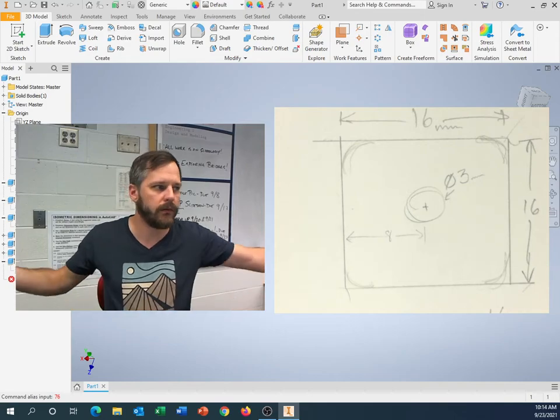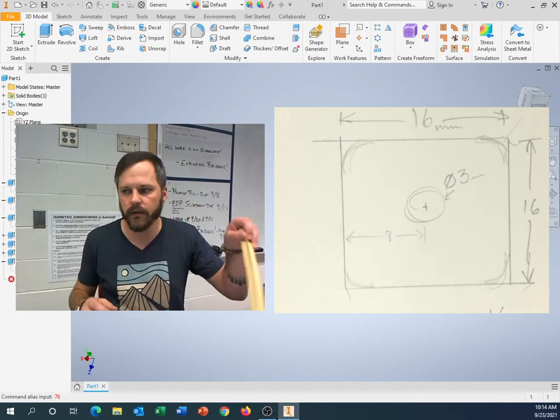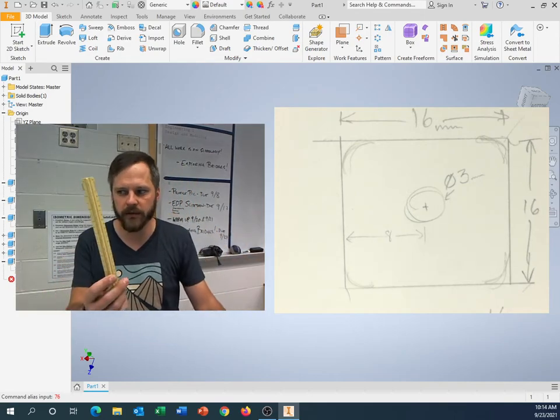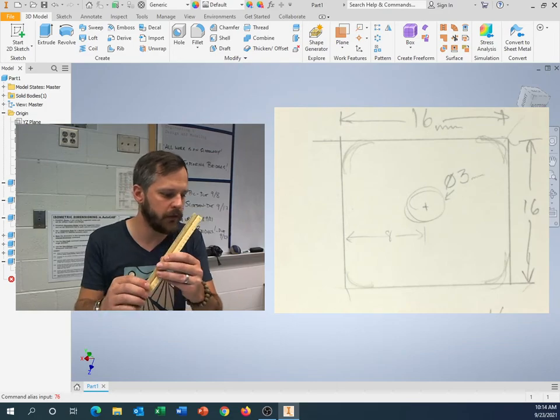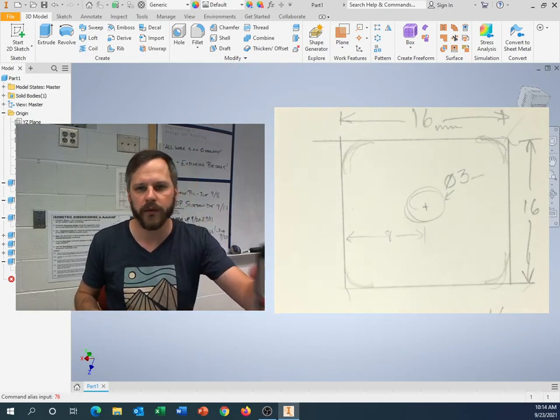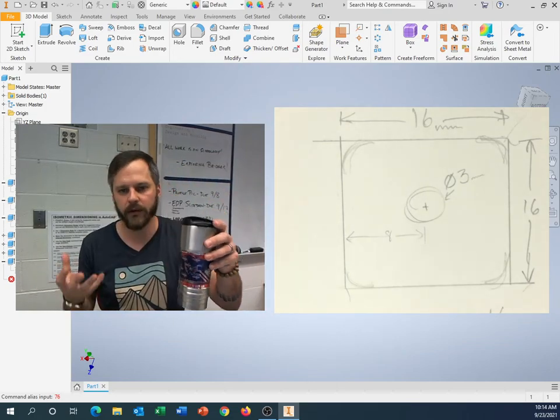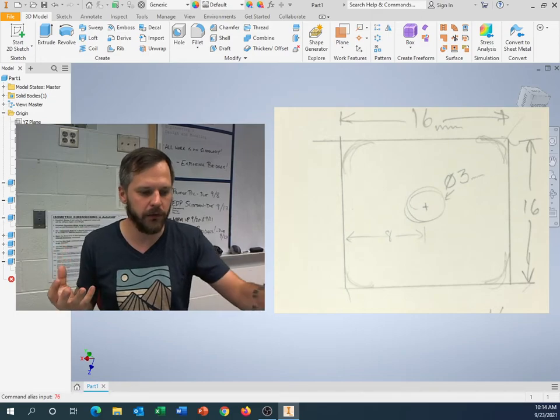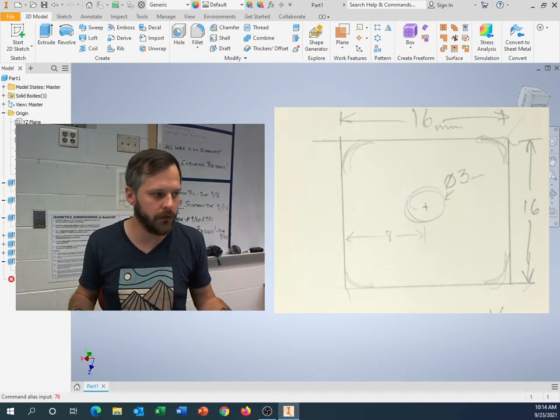If you look around the world, pick up anything, and the edges aren't perfectly sharp. They're rounded over ever so slightly. What that does is it makes it more comfortable to hold. Especially things that you touch, you usually round it over.